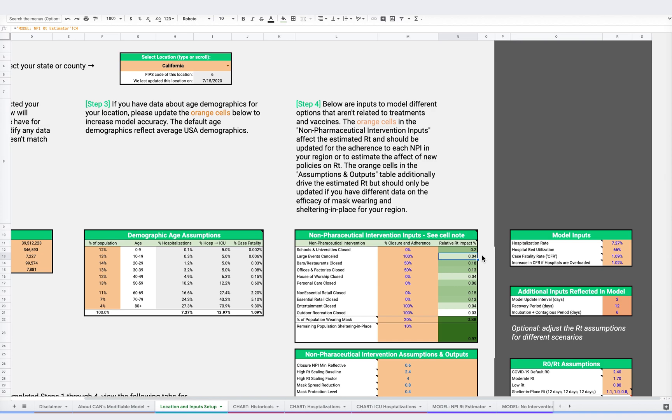This section of the tool allows the user to see how impactful each intervention can be. The darker green the value is, the greater the impact on RT. Again, we want to emphasize that links to the research articles that inform these assumptions about the effectiveness of various NPIs can be found in the purple tab, called Model NPI RT Estimator.